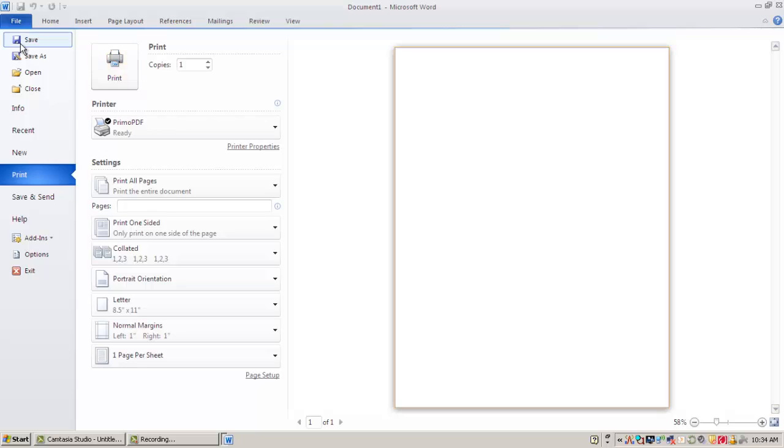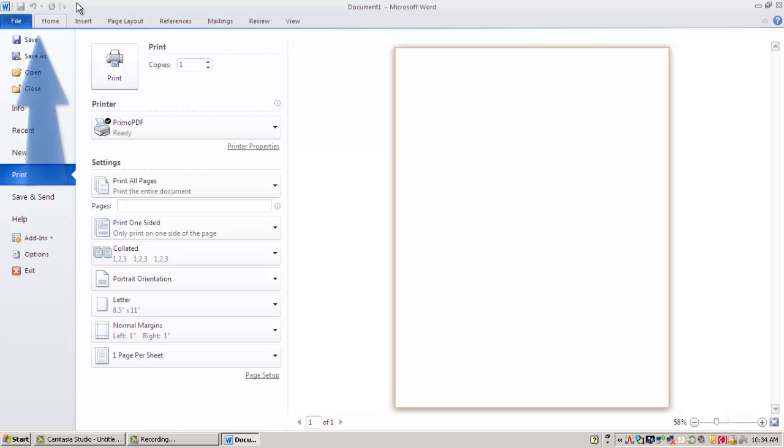One nice thing that they've added is what's called the quick access toolbar. So for tools that I use very commonly, so maybe saving, printing, a new document, anything like that, I can add to a quick access toolbar. And that is actually located right above this file and home area. It's these buttons right here.